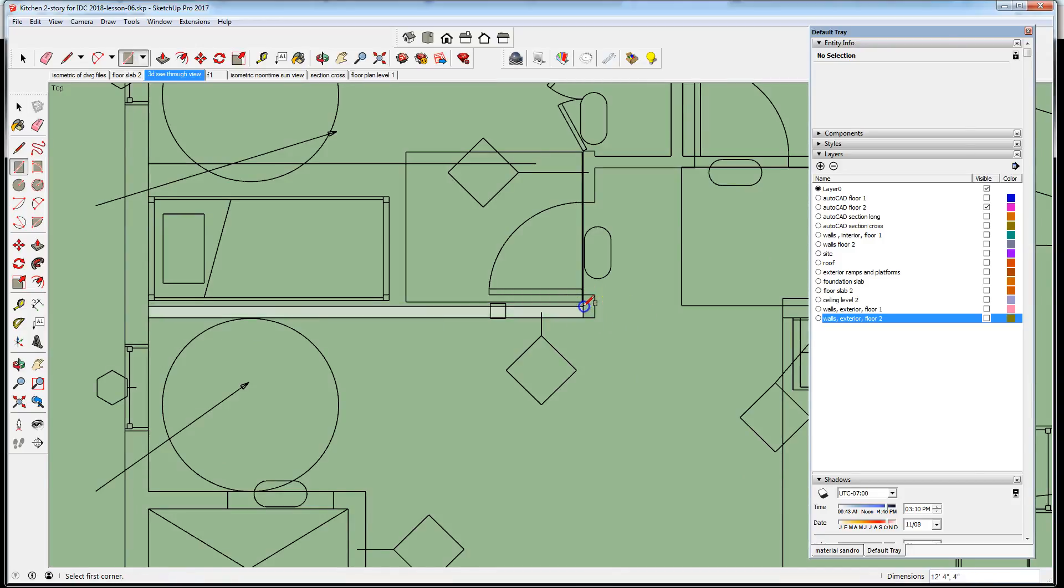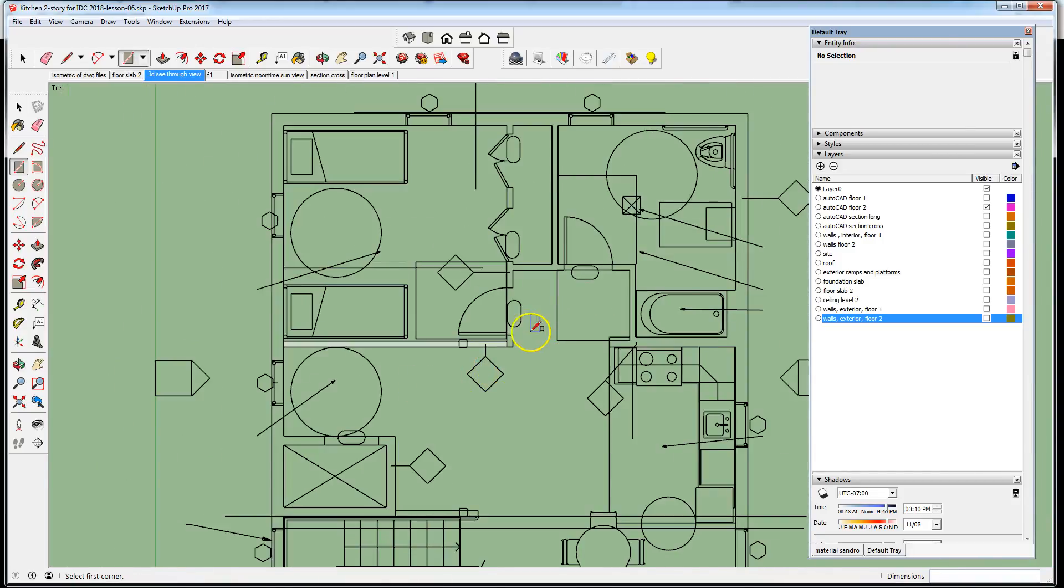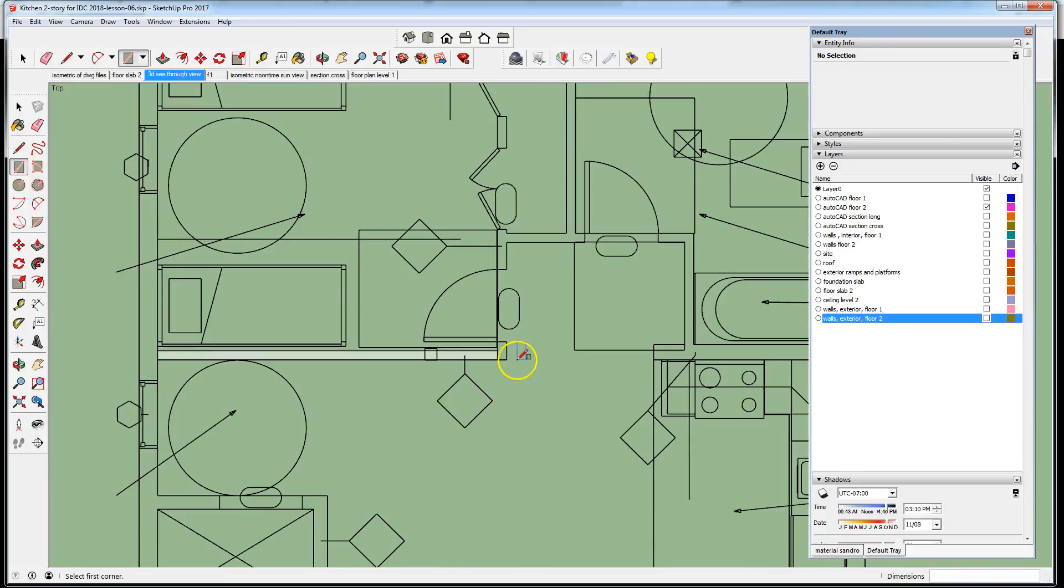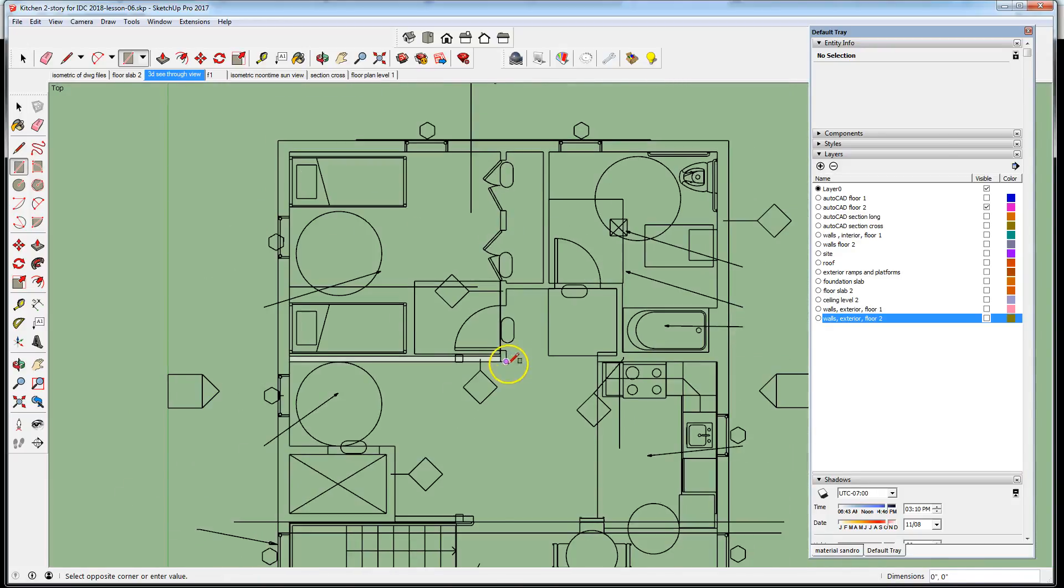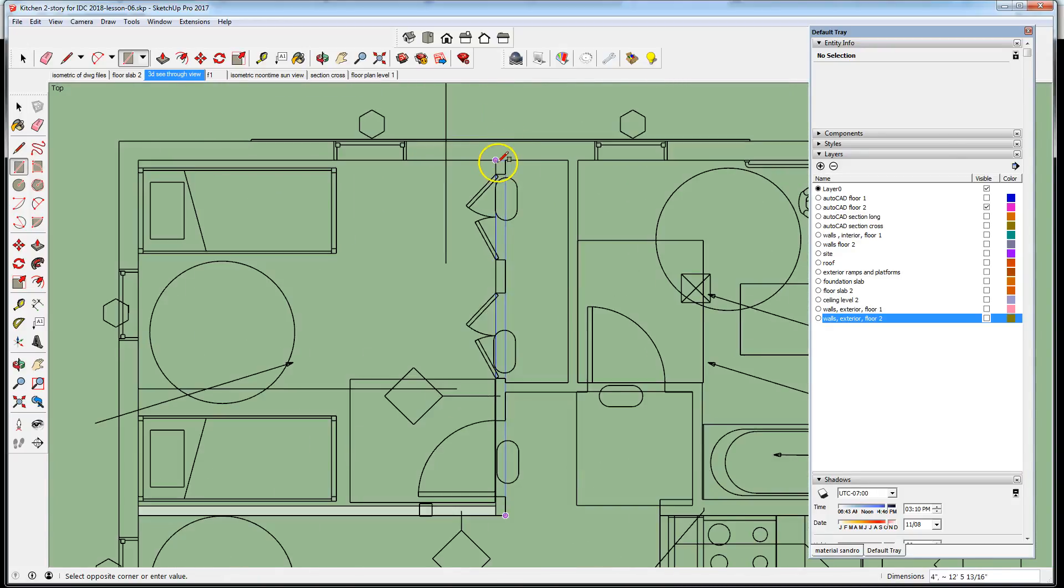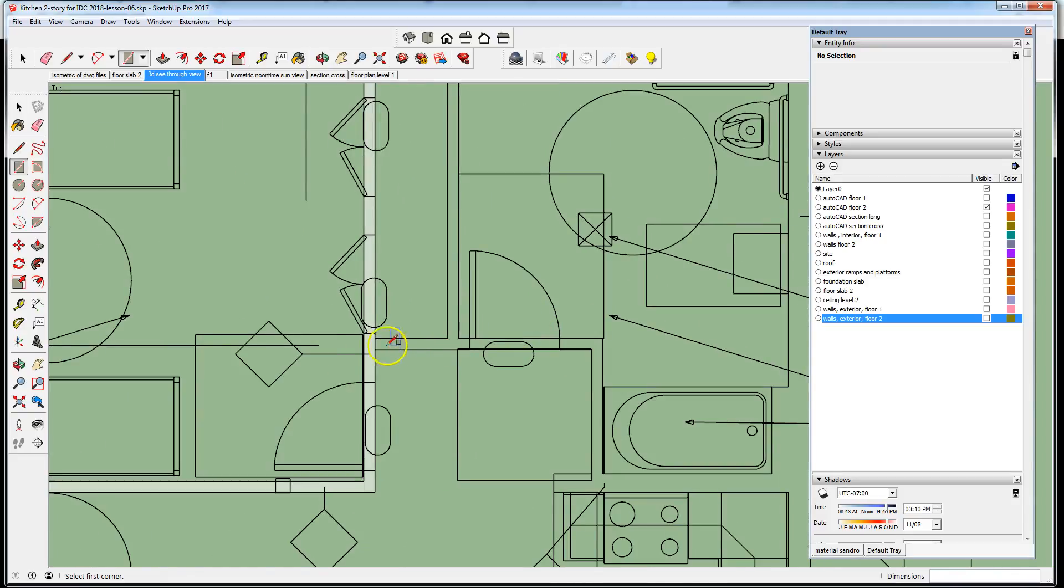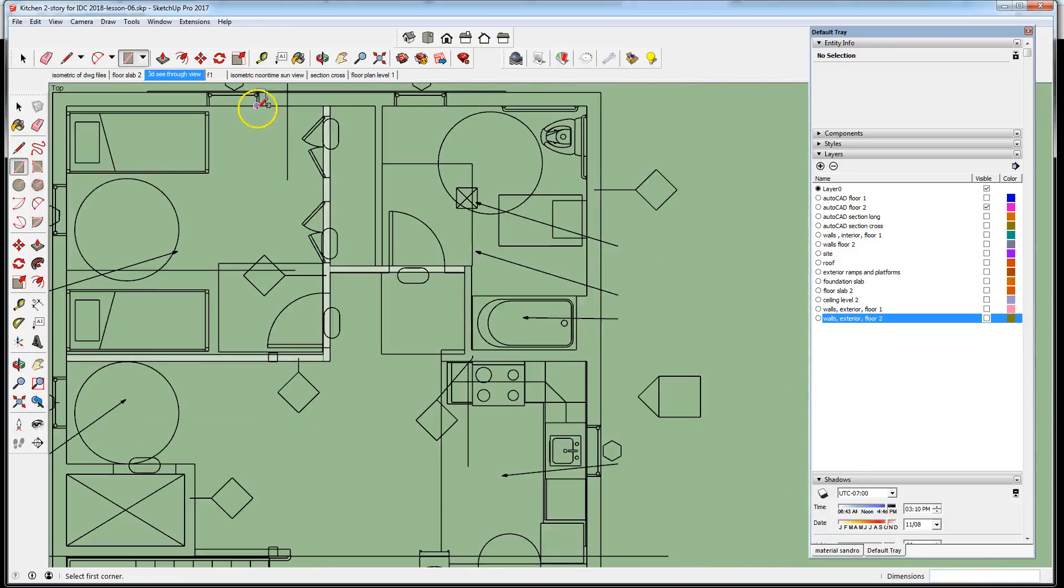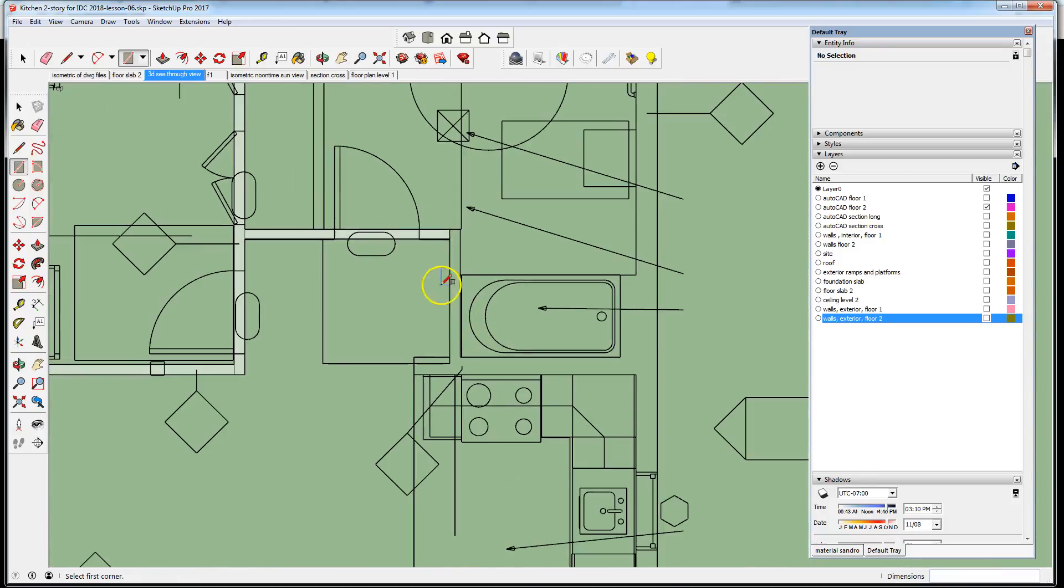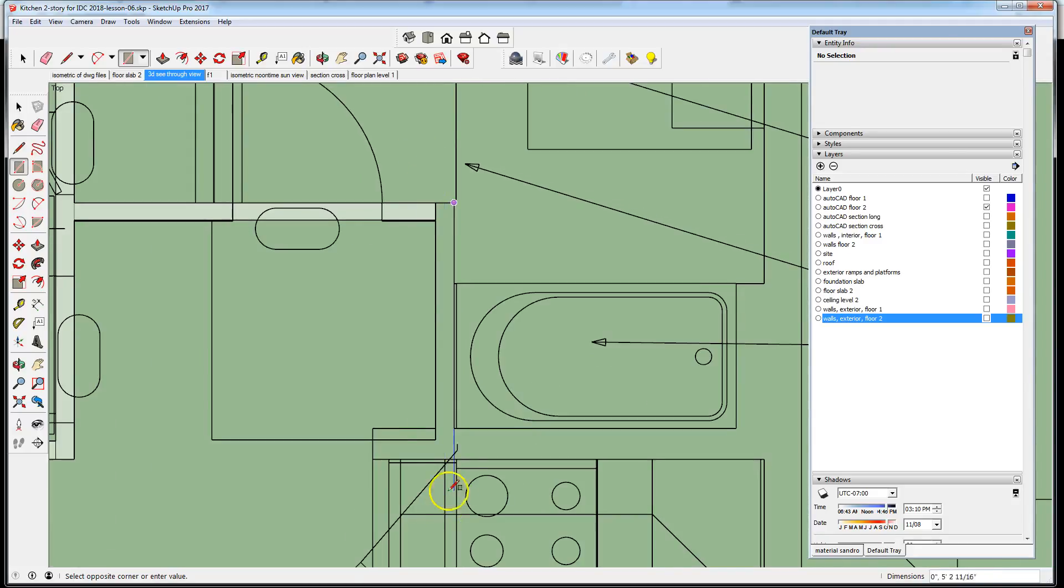I'm outlining the profiles of all the interior wall elements, so I'm drawing the walls. There's a thicker plumbing wall.